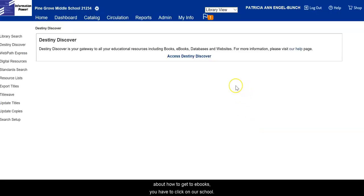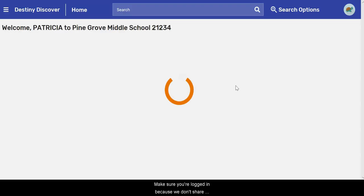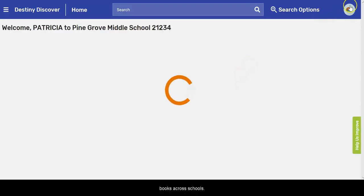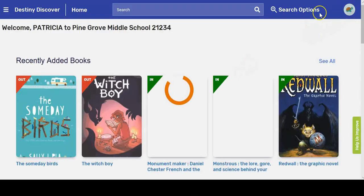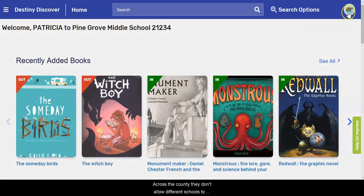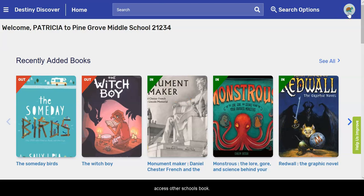...you have to click our school, make sure you're logged in, because across the county they don't allow different schools to access other schools' books. So you need to log in with your credentials so that you can access our books.